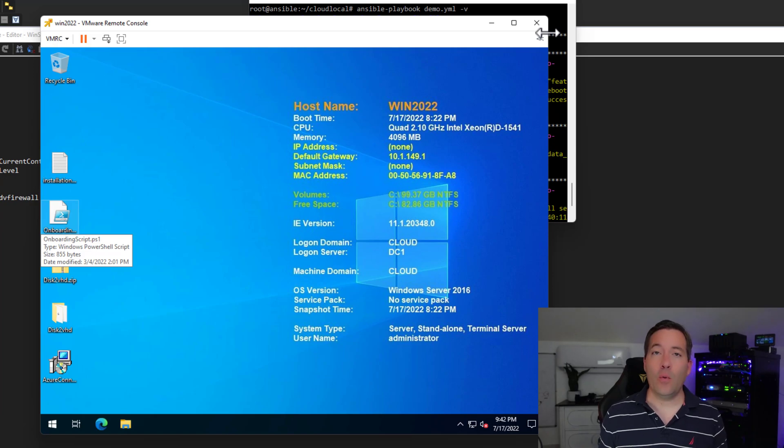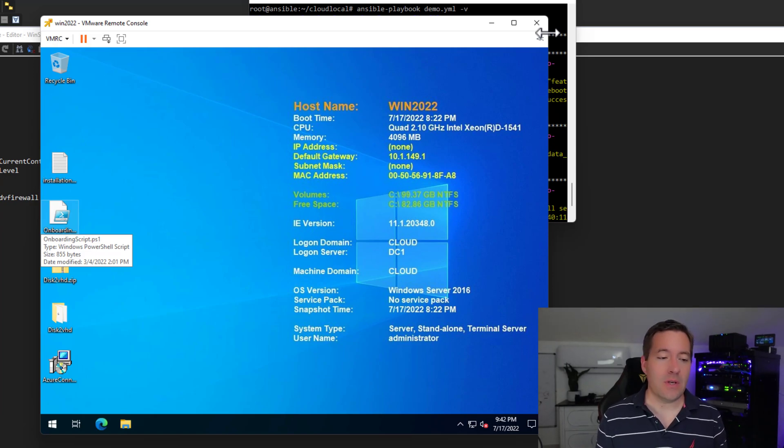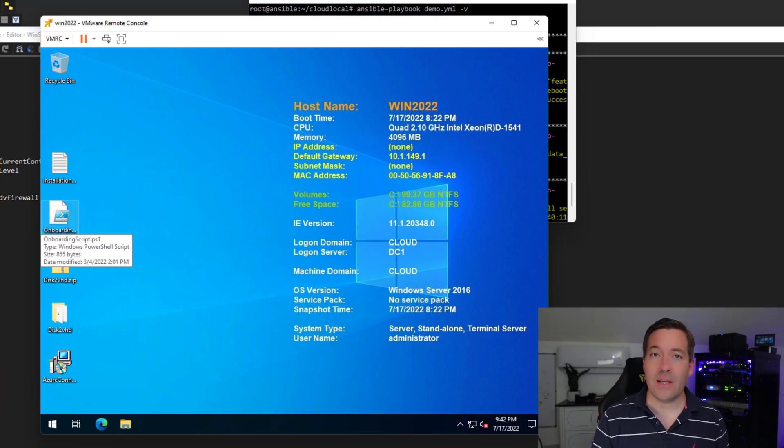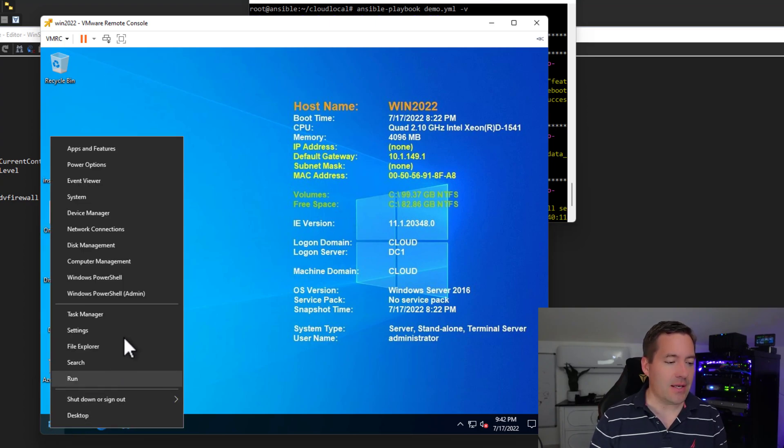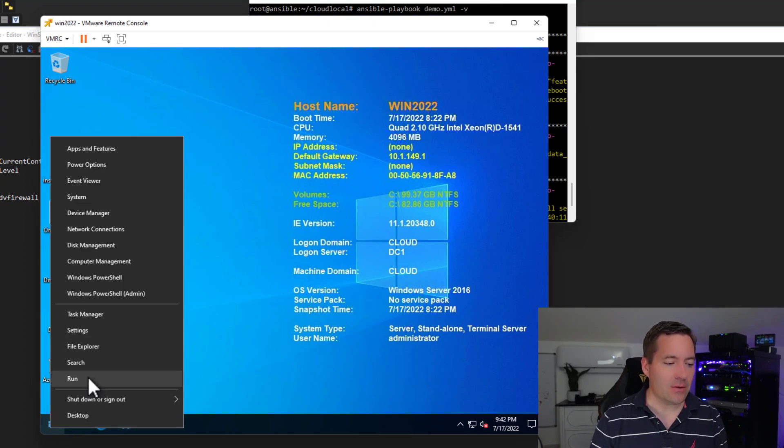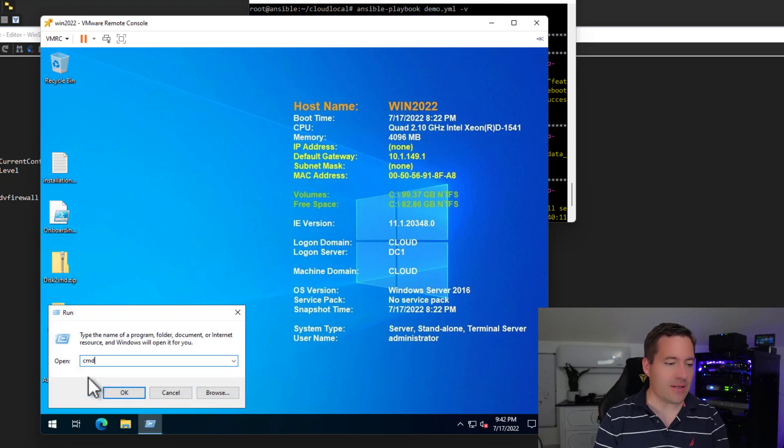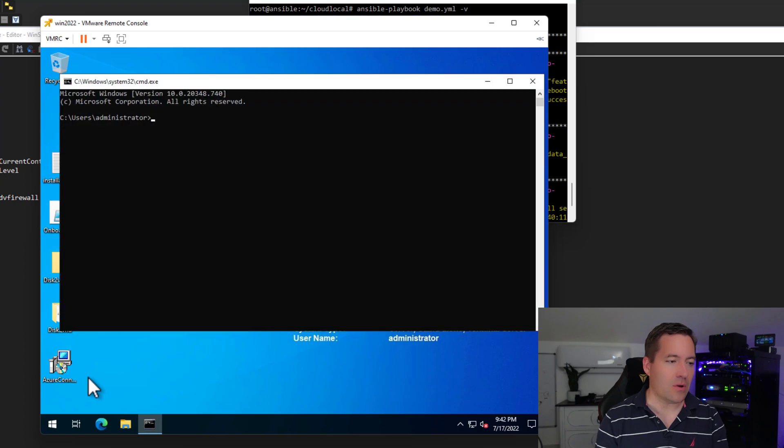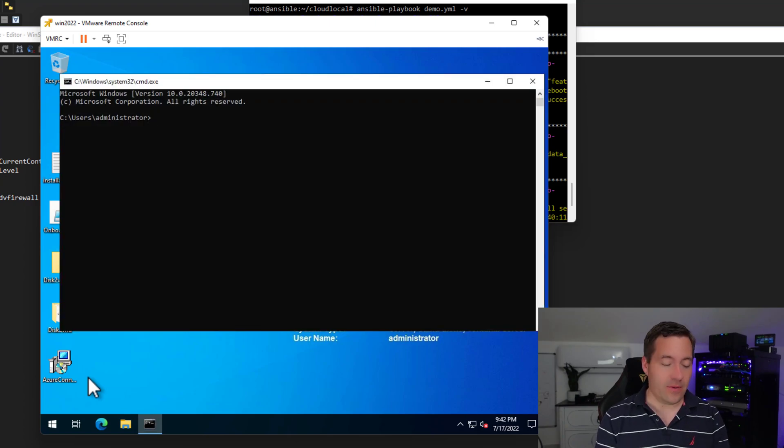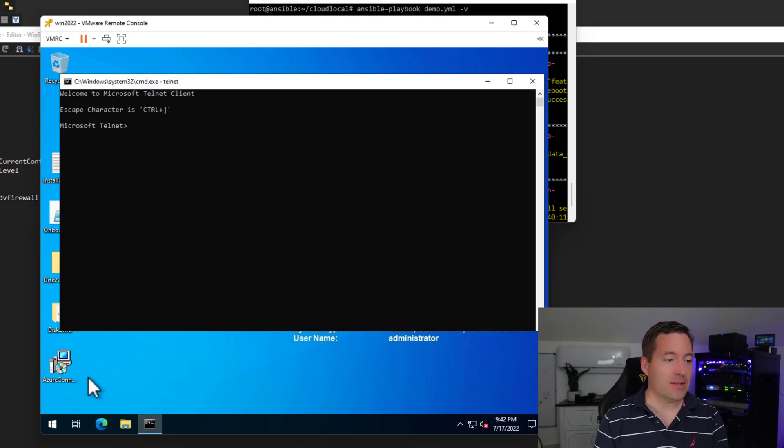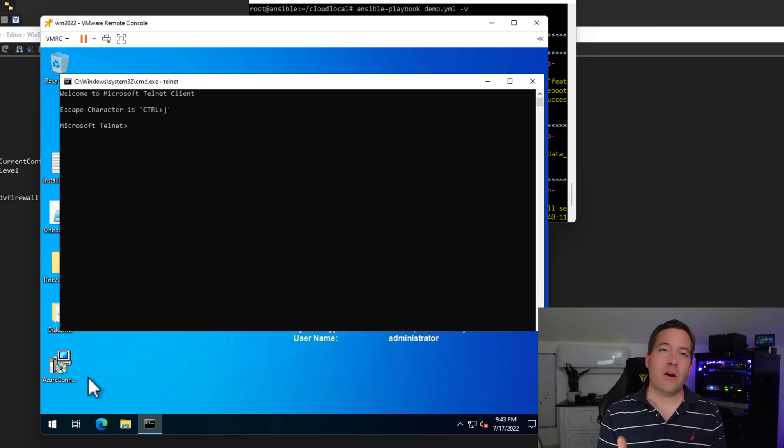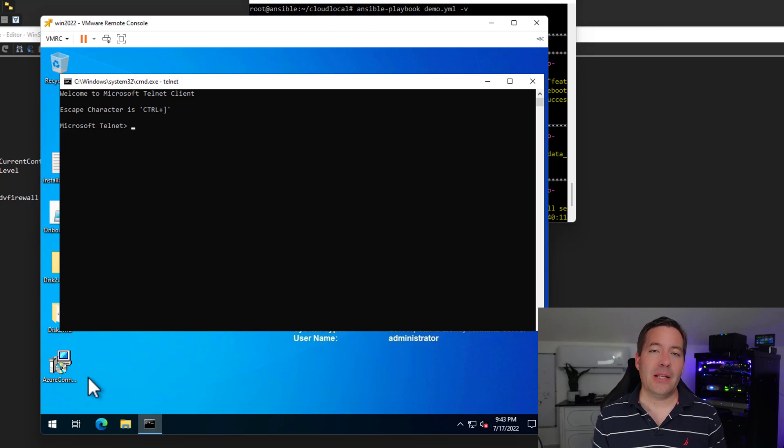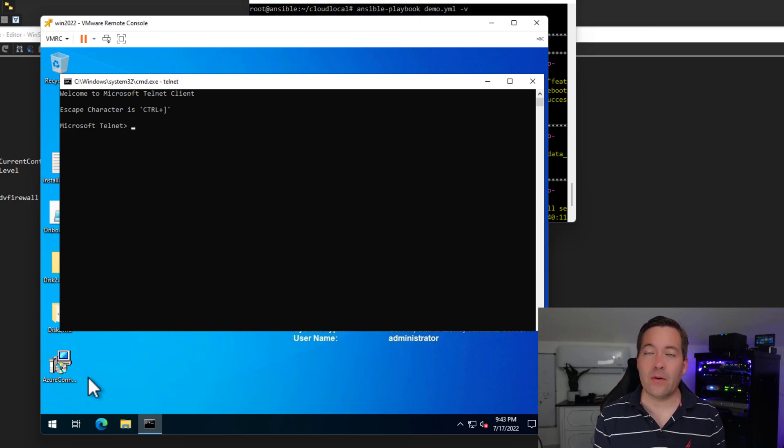I have opened a remote console to the windows server, which we were running the Ansible playbook against. So let's see if telnet has indeed been installed as before the feature was not installed. So let's take a look and we have telnet. So this is confirmation that our Ansible playbook has successfully ran against our windows server host.